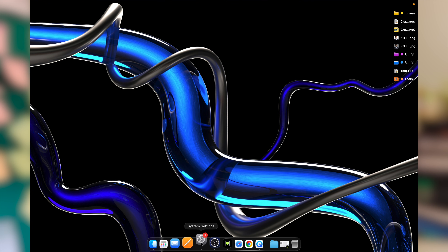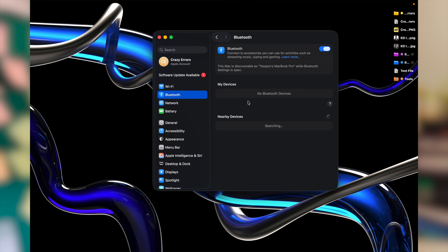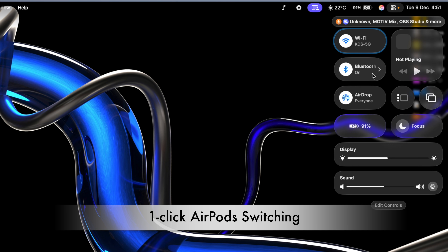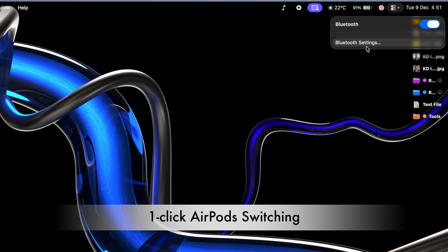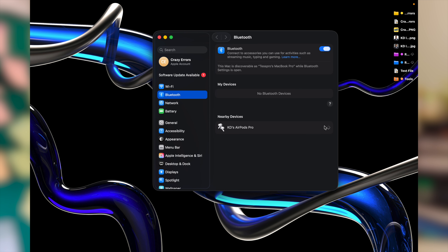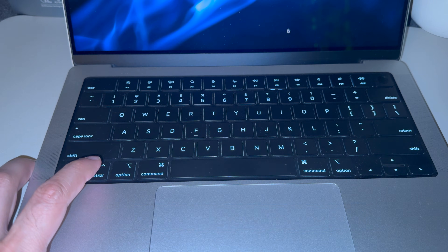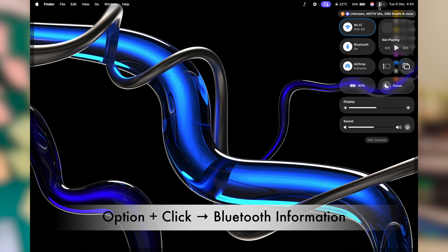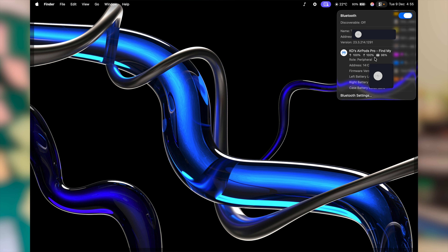Most users always go to System Settings to manage Bluetooth and set up connected devices like AirPods, keyboards, or mice — but you can control it right from your menu bar. If you have the Bluetooth icon enabled in the menu bar, you're good to go. If not, click Control Center and the Bluetooth icon is already there. Click it to see your list of connected devices, or click 'Bluetooth Settings' to set up a new one. Also, if you press and hold the Option key and click the Bluetooth icon, you'll find a lot more details and insights about your device and Bluetooth information.